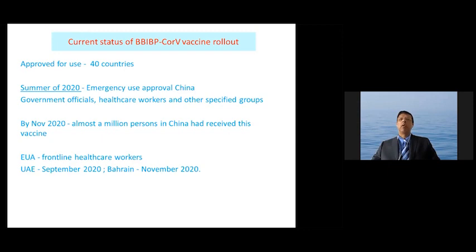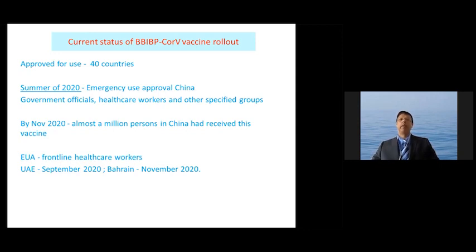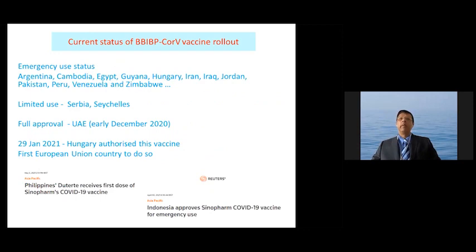The vaccine has been approved for use in 40 countries so far. In the summer of 2020, it received emergency use approval in China and was given to government officials, healthcare workers, and other specified groups. By November 2020, almost a million persons in China had received this vaccine. Emergency use authorization was given to frontline health workers in the UAE in September 2020, and in Bahrain in November 2020. Emergency use status exists in several countries, limited use in Serbia and Seychelles, and full approval was granted in the UAE in early December.